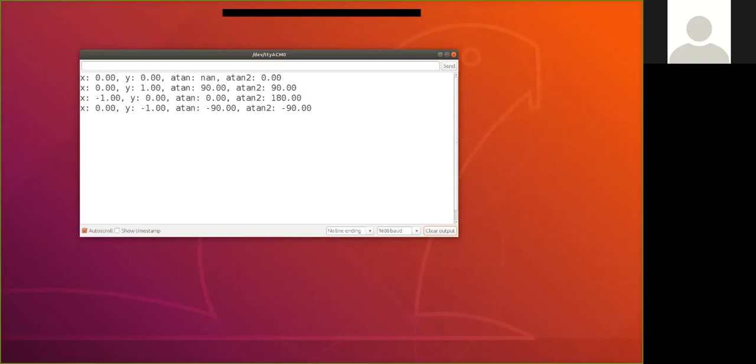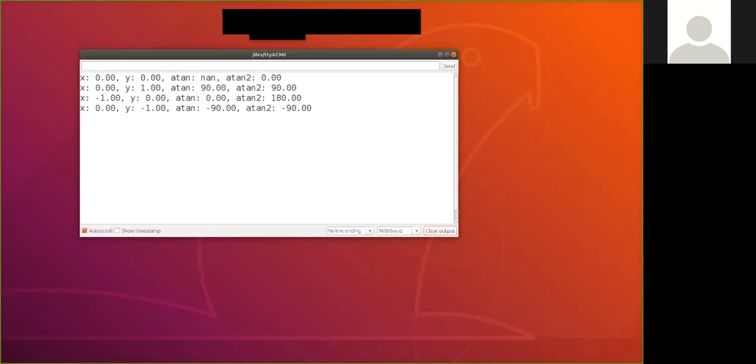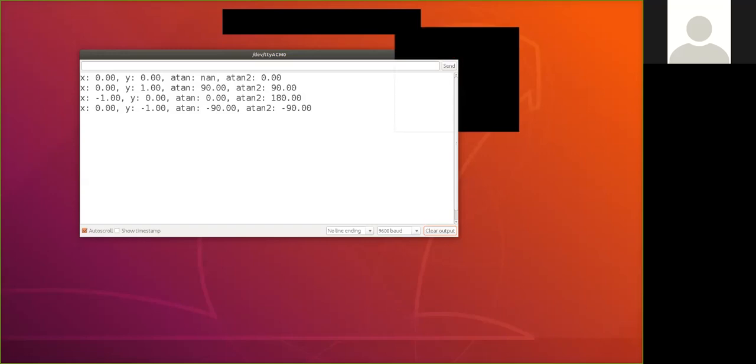So that's what I wanted to talk about in this video, atan versus atan2. Then we'll take a look in the next one at lesson 9b, where we use atan2 to calculate our accelerometer angle. Alright, thanks for watching.